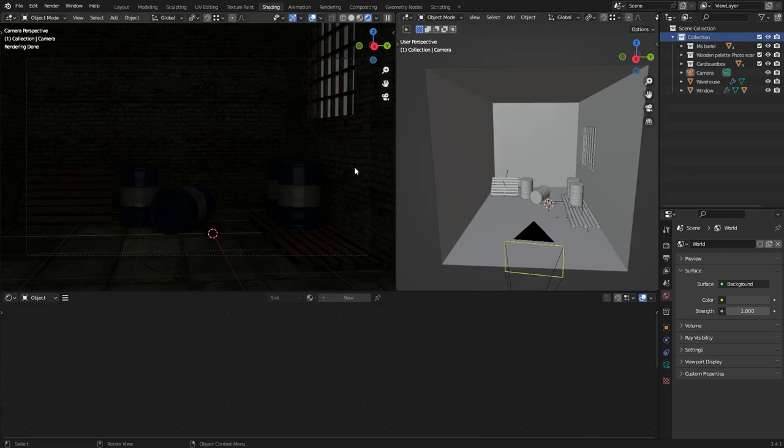Hello everyone! In this Blender tutorial I'm gonna show you a quick and effective way to add volumetric light to your scene that works really well in both Cycles and Eevee.